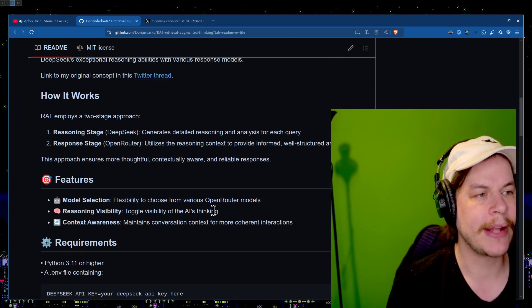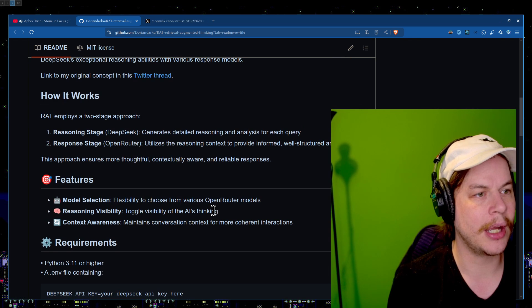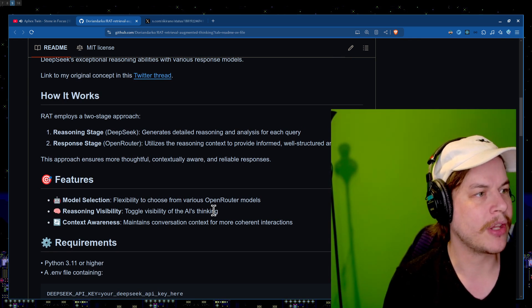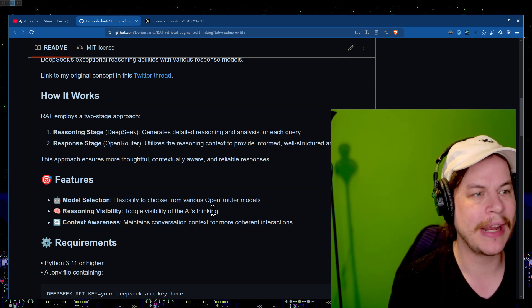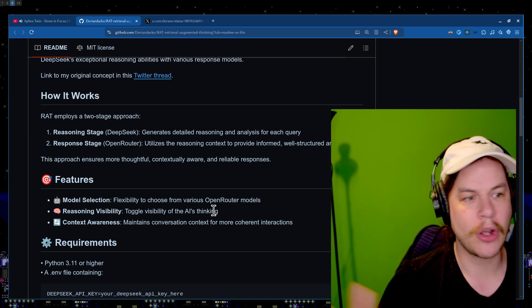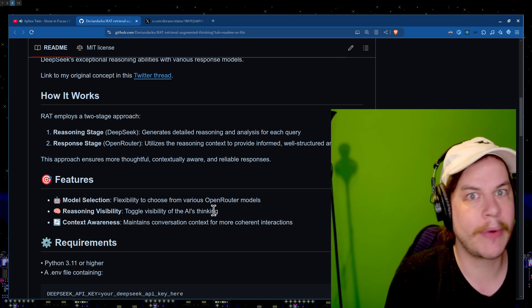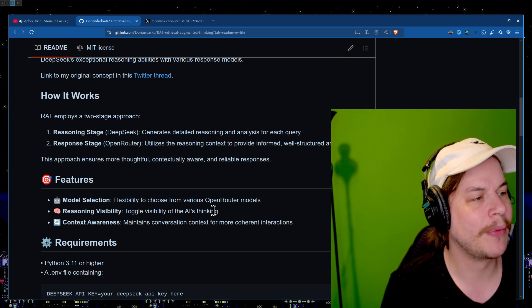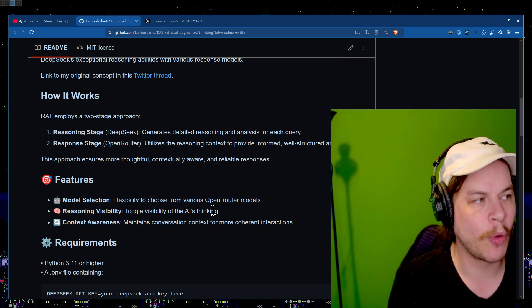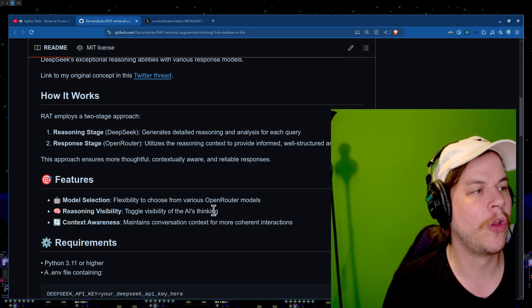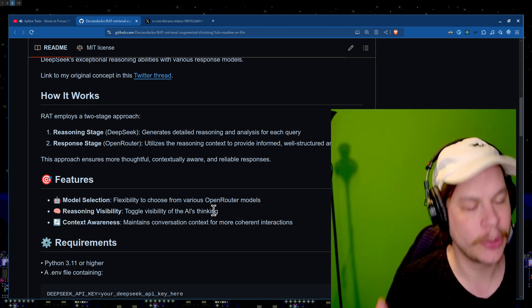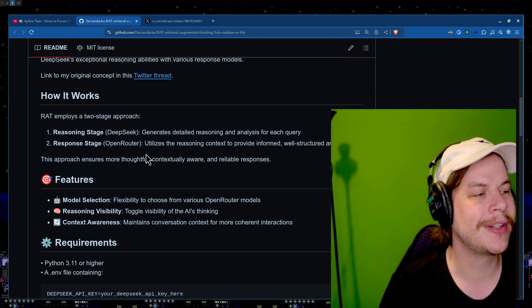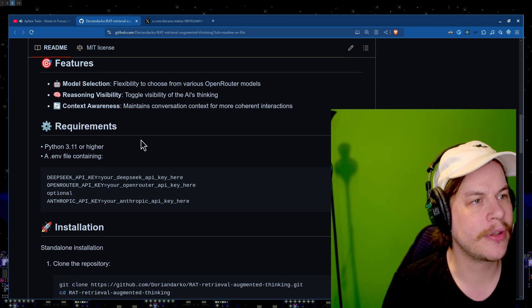RAT's two-stage approach: reasoning stage, which we use as DeepSeek, generates detailed reasoning and analysis for each query. And then the response stage, we use OpenRouter. OpenRouter means you can route to a bunch of different models. I don't care what model I'm going to do. It's all going to be the same API. Utilizing the reasoning context to provide informed, well-structured answers. So hey, GPT, use this beautiful little reasoning plan to answer this question. This approach ensures more thoughtful, contextually aware, and reliable responses.